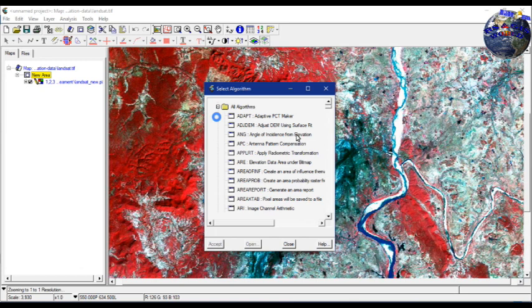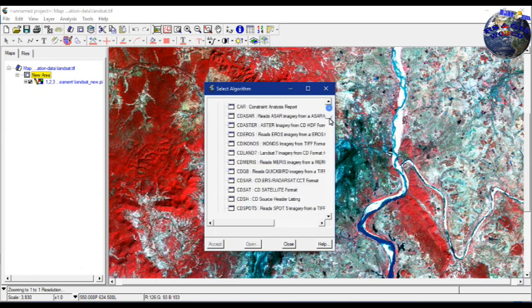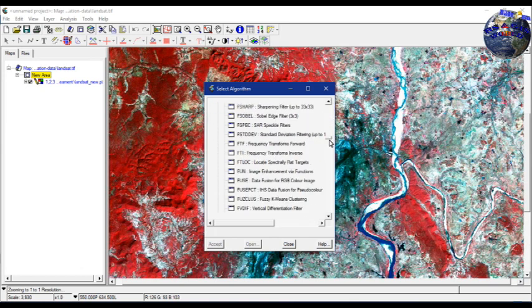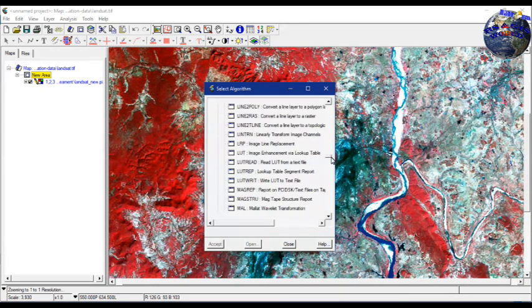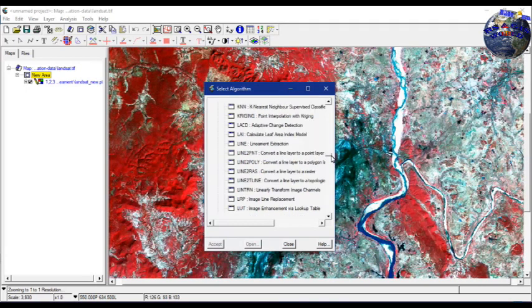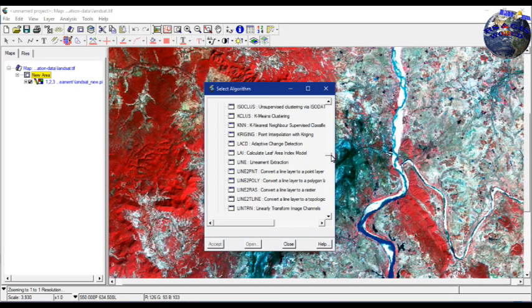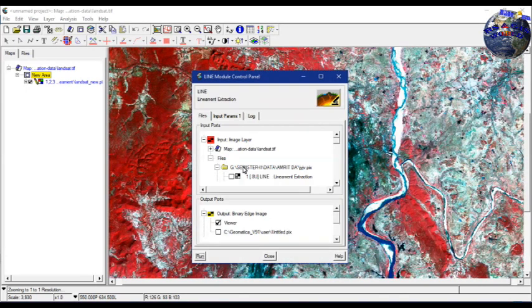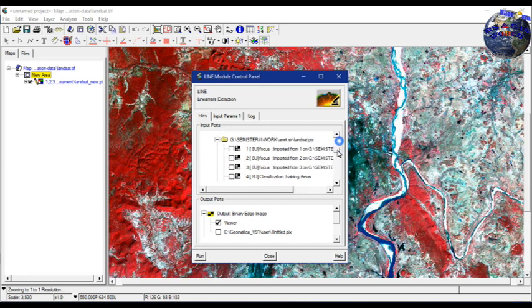From all algorithms, select lineament extraction. This will pop up a window called Line Module Control Panel.